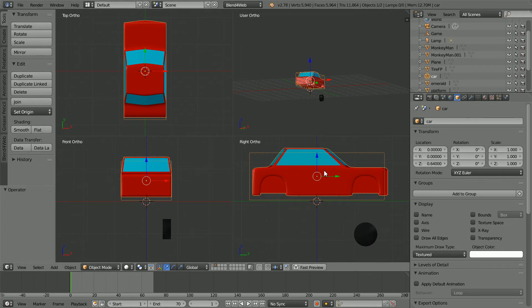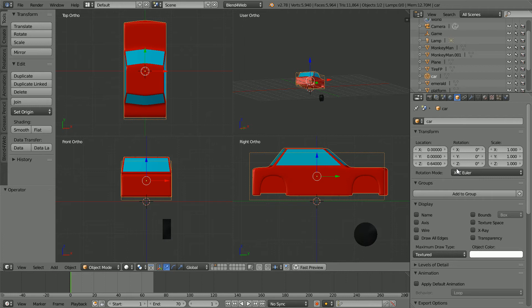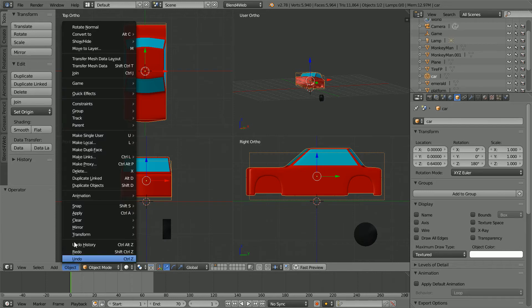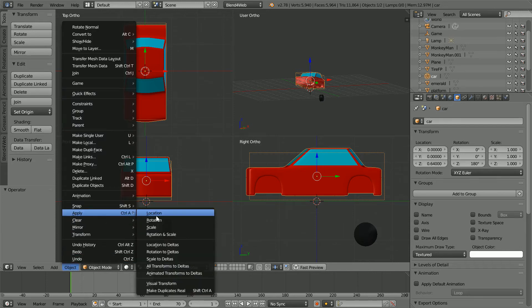For the simulation to work properly, the vehicle must be pointing in the negative y direction. Set the Z rotation to 180. Again, for it to work properly, in the object menu we must apply the rotation.